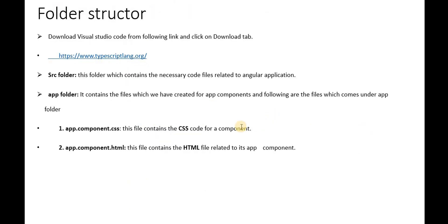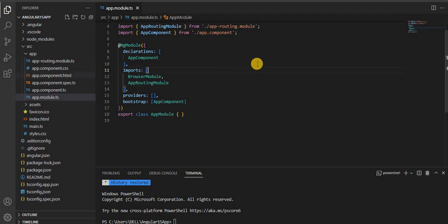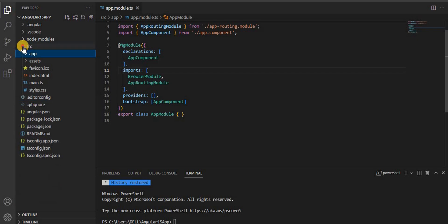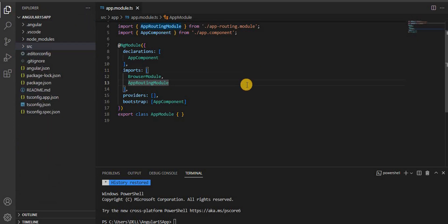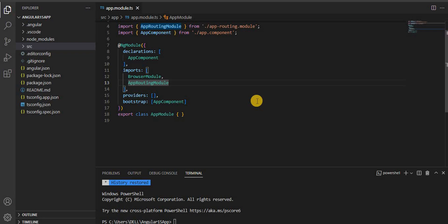Now, in the previous video this was the application we created. When we created the application, we saw this is the default folder structure. If you go to a previous Angular version, you will see a similar folder structure. But as the version changes, Angular improved the performance, and the Angular team stabilized some APIs and modules that were not stable in earlier versions. The new features and performance improvements in Angular 15 we have already discussed in the previous video of this tutorial series.